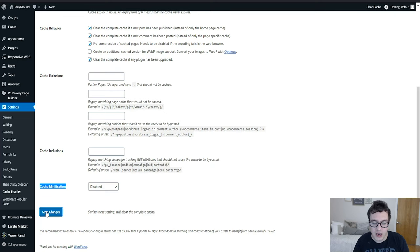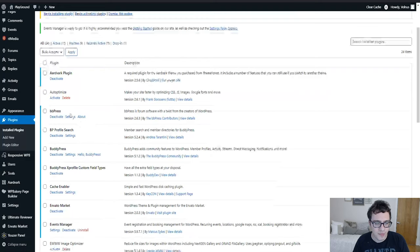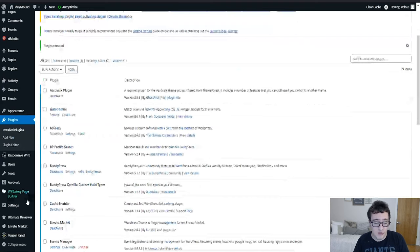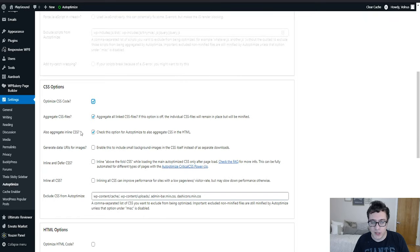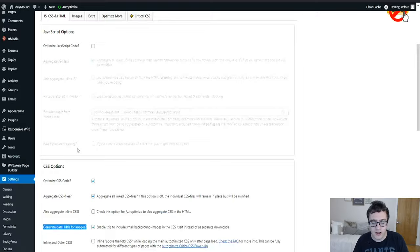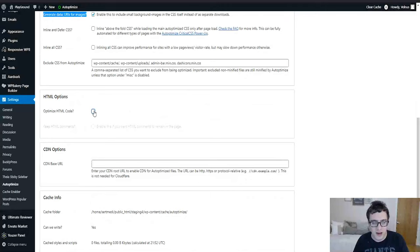So we're going to now go to the Auto Optimize settings and configure it. Auto Optimize is a great tool because it allows us to optimize the delivery of our assets by combining and minifying and all the good stuff that we're used to. The one thing I recommend is you uncheck the aggregate inline CSS, but you do check the inline and defer CSS, and then I recommend that you optimize your JavaScript code but make sure jQuery is ignored, and then optimize your HTML code.